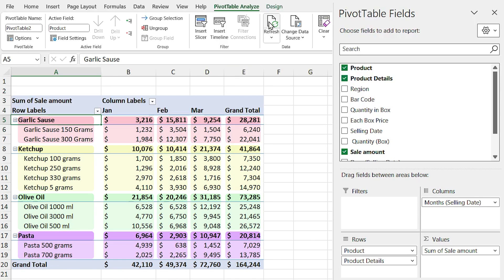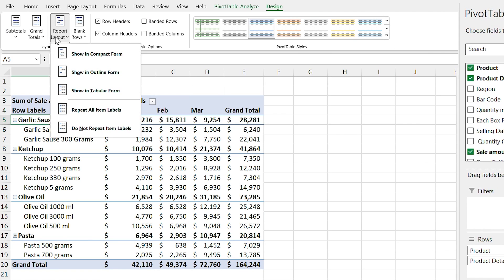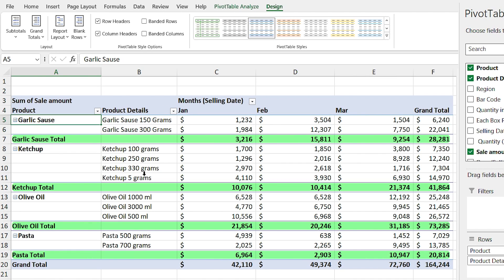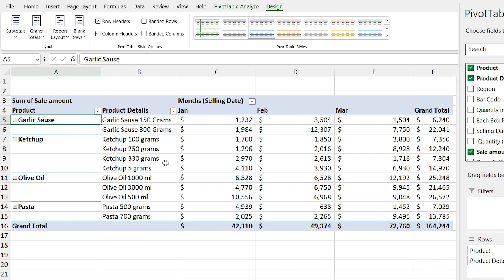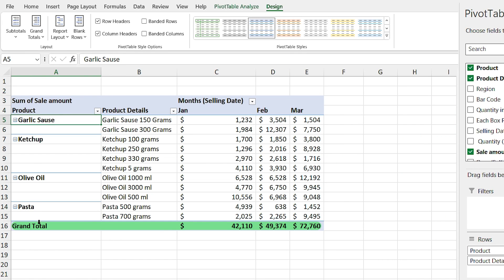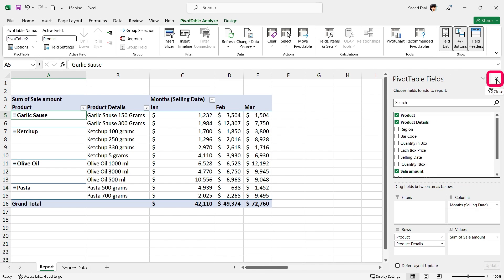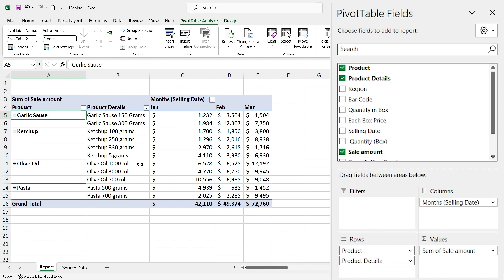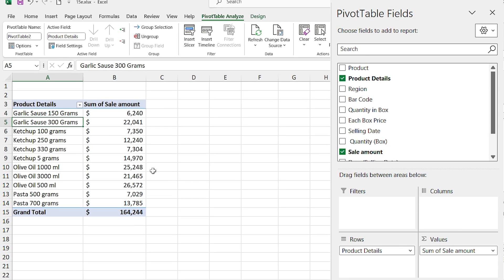I don't like subtotals appearing above the data, so let's change it. Select the Design tab, click Report Layout, and select 'Show in Tabular Form' — now subtotals appear at the bottom. To remove subtotals entirely, click the Subtotals option and select 'Don't Show Subtotals'. In the Grand Total section you can specify whether grand totals appear in both directions or only columns/rows. If you accidentally close the Pivot Table Fields panel, click the Field List icon to show it again.